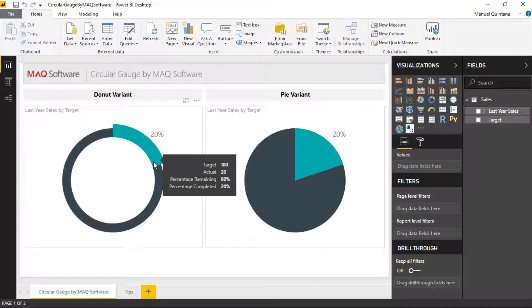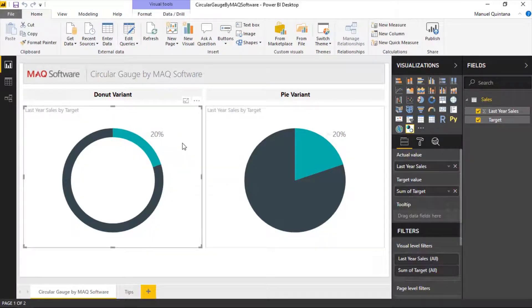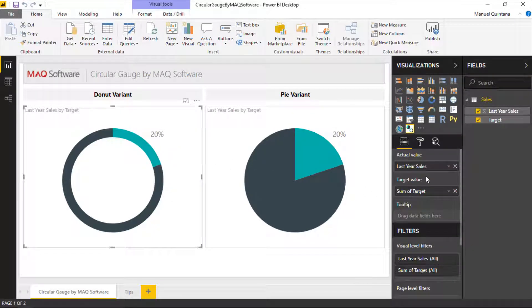And then it also breaks down the percentage for us remaining as well as completed. So we can see when we select the visual that we can configure, there is only two areas really: the actual value and the target value. That is what's needed in order to make the visual work itself.